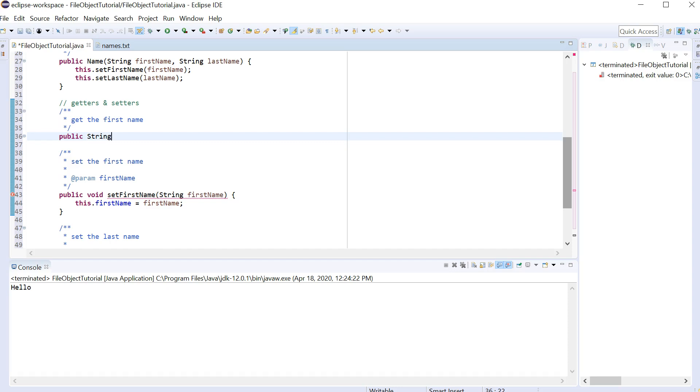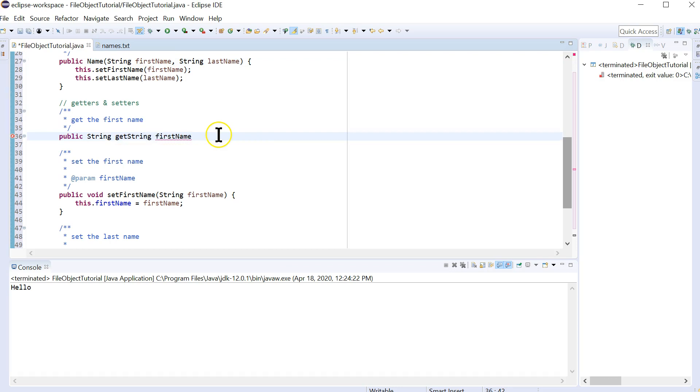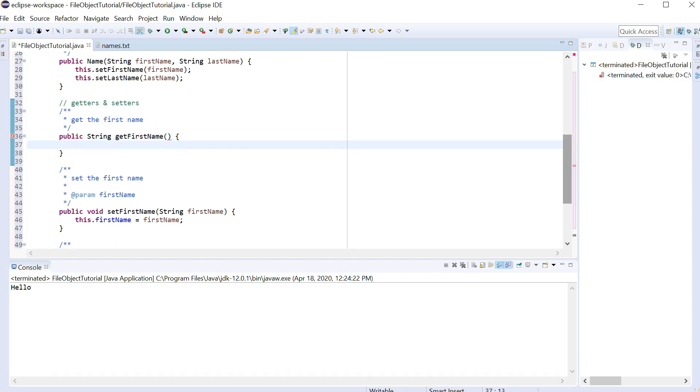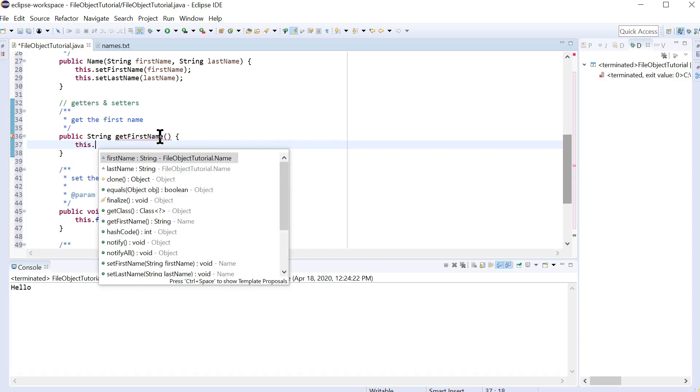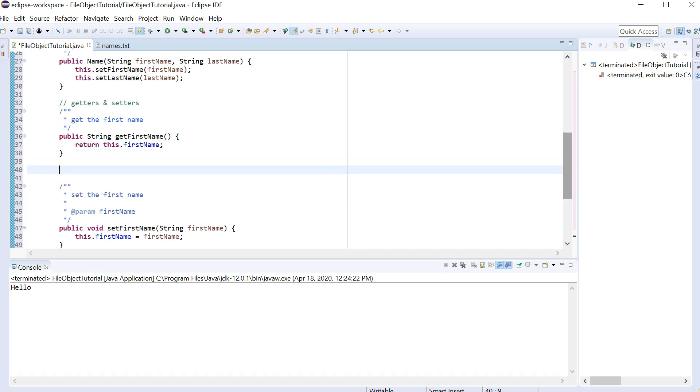So get. This is going to return a string. And it's going to be getFirstName. Actually, we don't need to take a parameter. Okay. So we're going to get the first name. And this is going to return this dot firstName. And let's do getLastName.